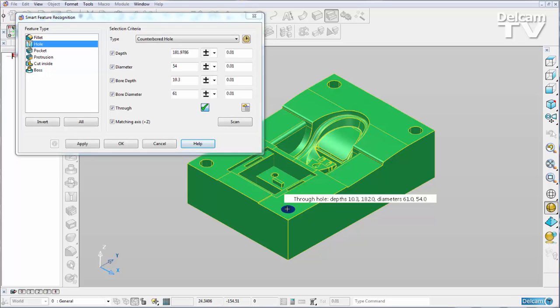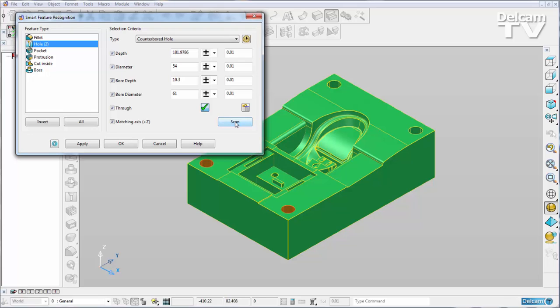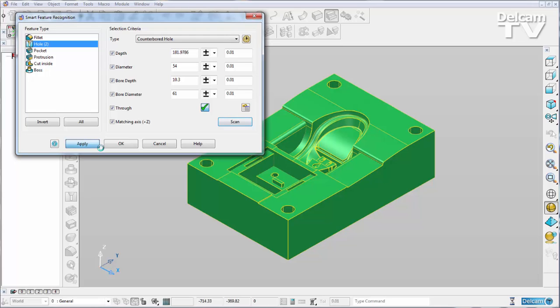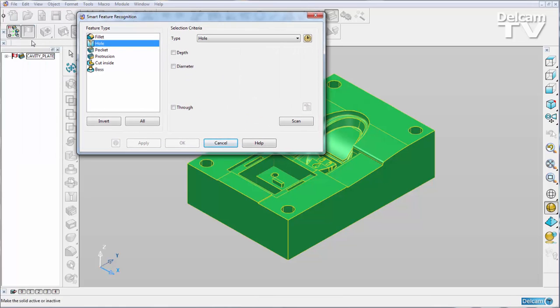So I can select my hole, scan my entire part. You can see that we've got two holes there and I can apply and they get added to my history tree.